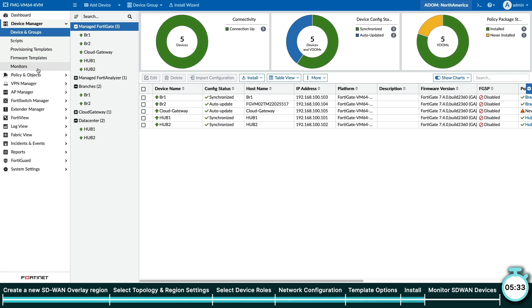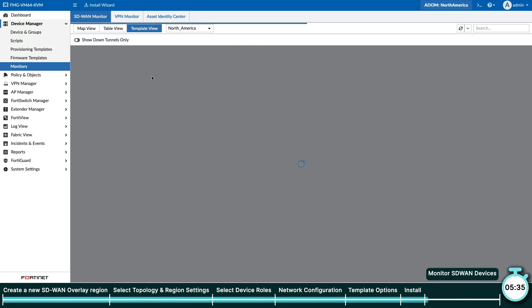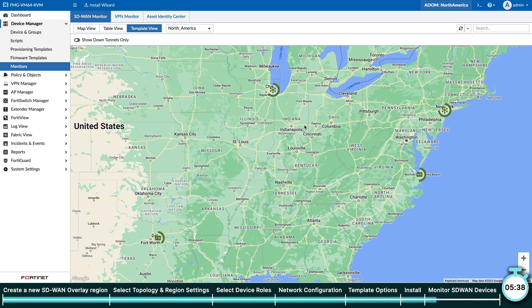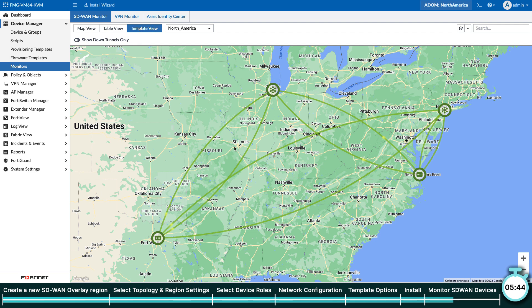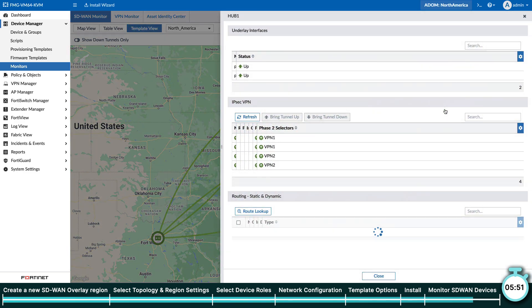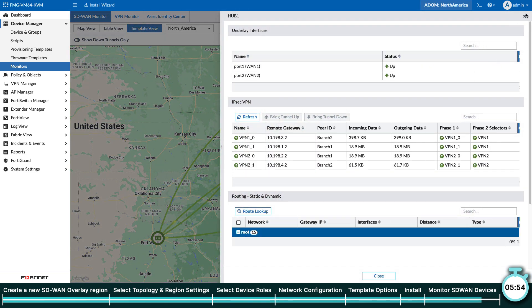Next, we will navigate to the Monitor section under Device Manager. And just like that, you can see that the SD-WAN overlay for our SD-WAN region is now up. From this view, you can click on any FortiGate and pull up key information such as the routing table. In a matter of minutes, we've successfully created an SD-WAN overlay.